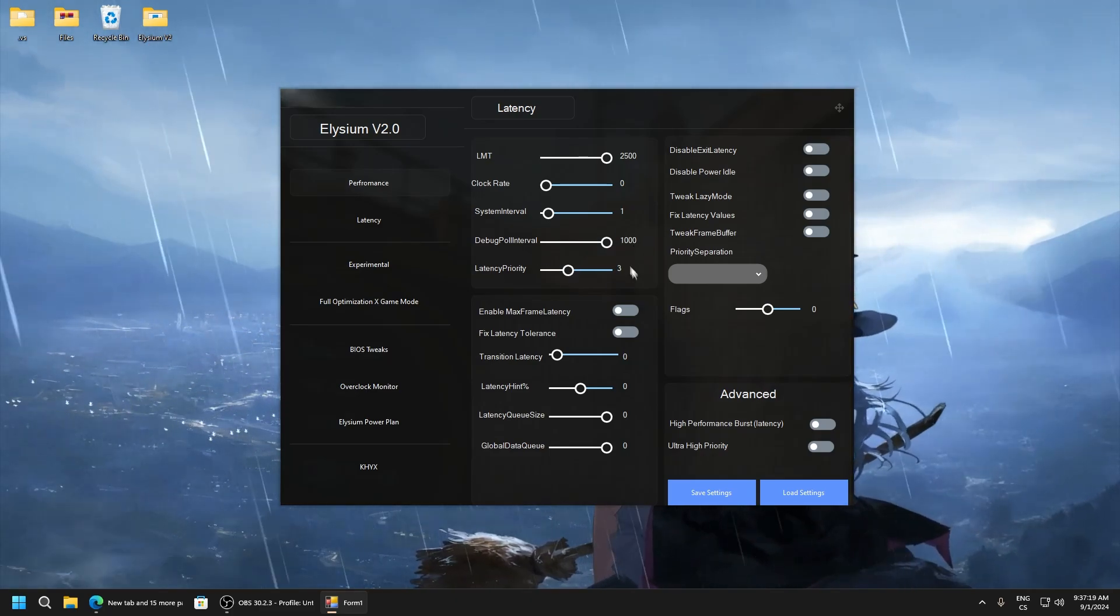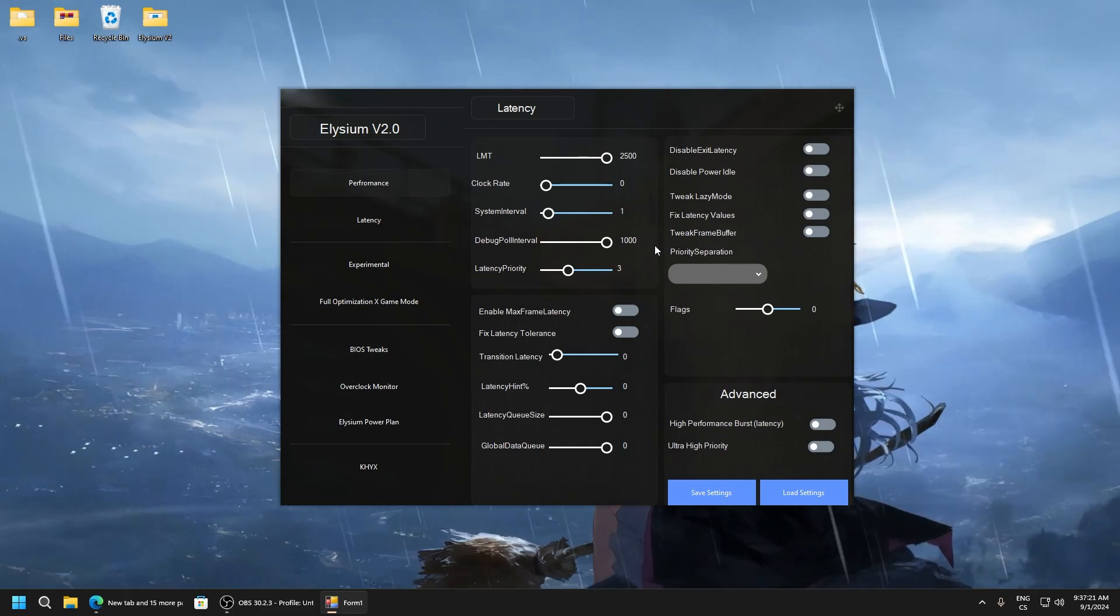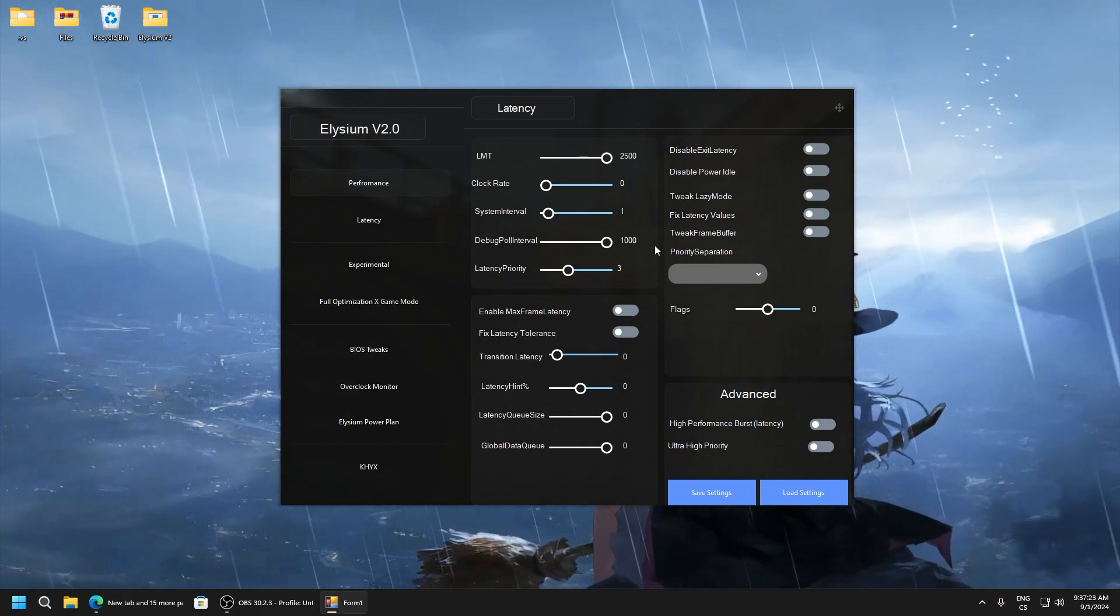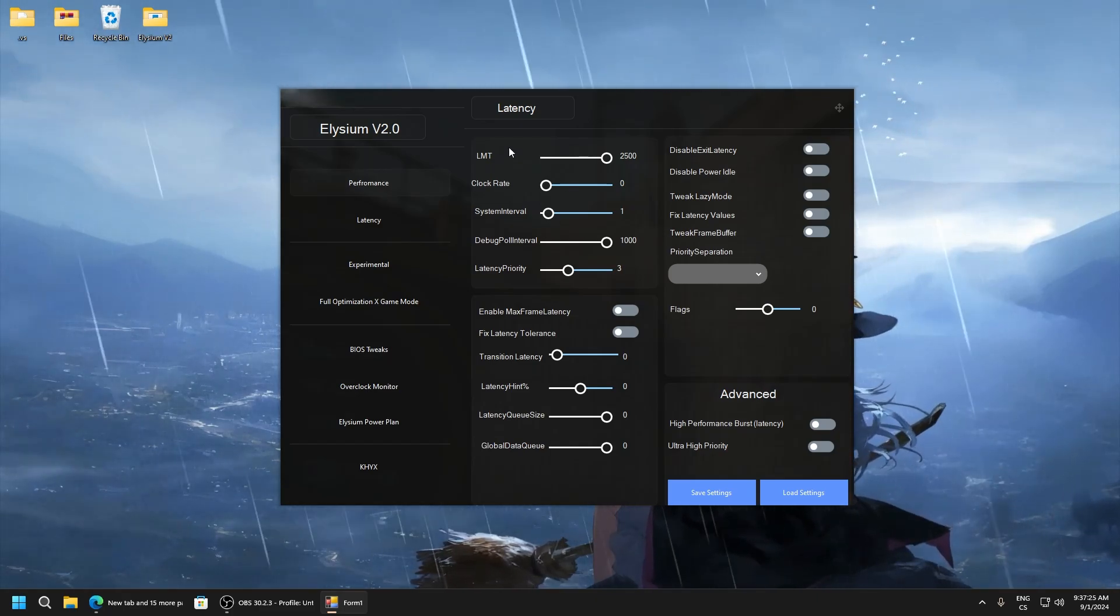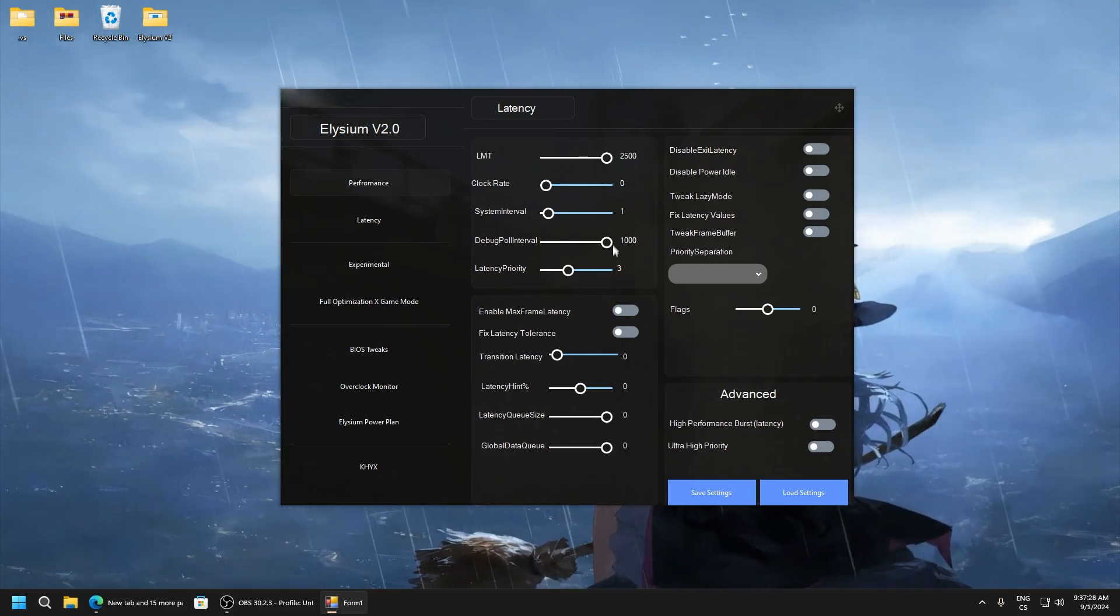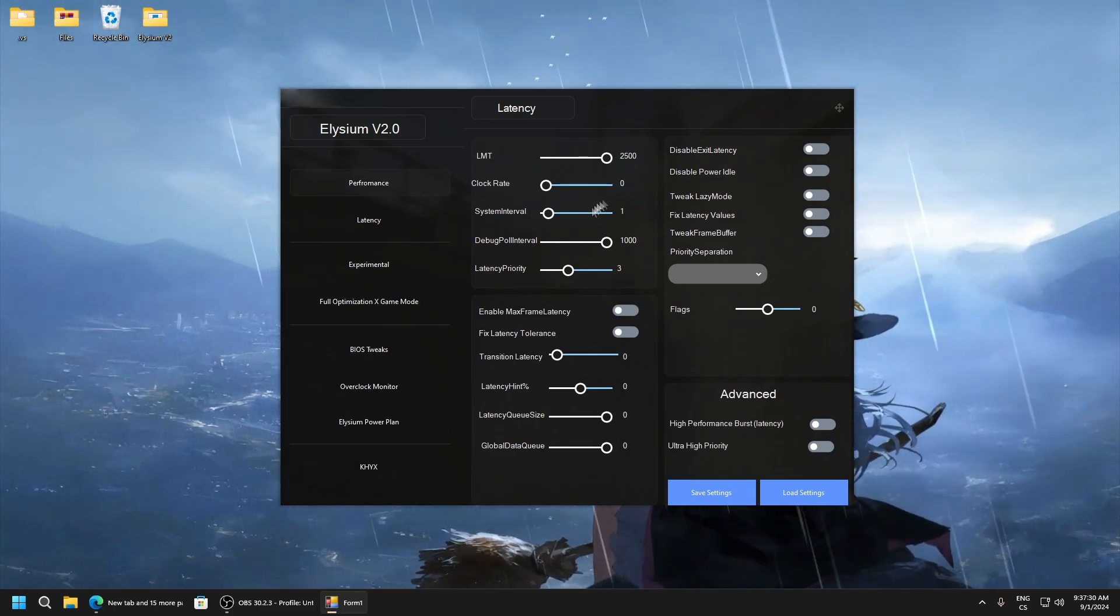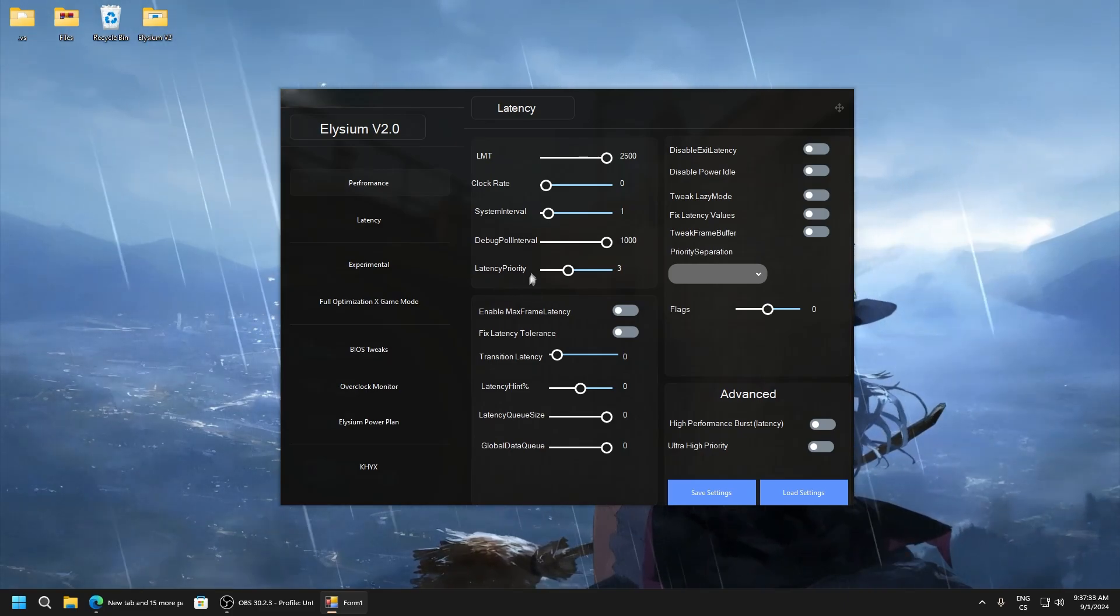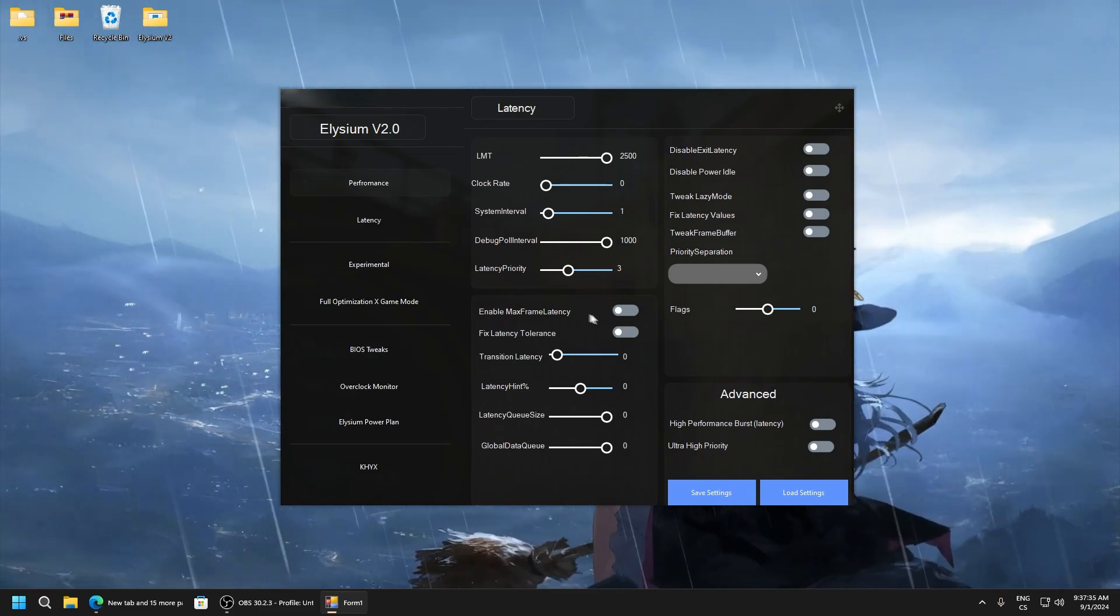And guys, these are my settings. I recommend you really test every value, like for example latency, and set them. Increase the value, decrease, and test what works for you because this works for me and I'm also testing more.